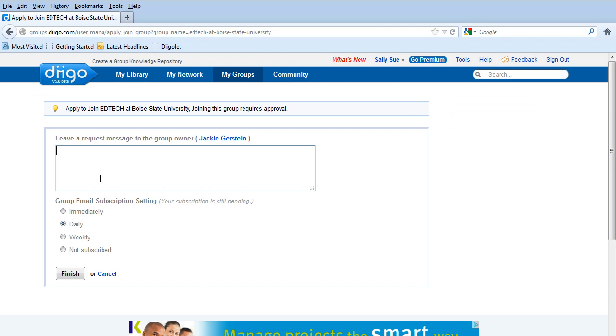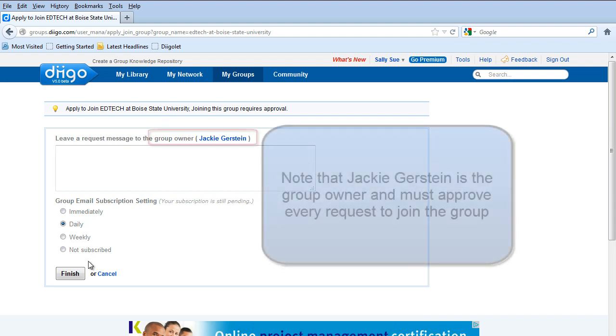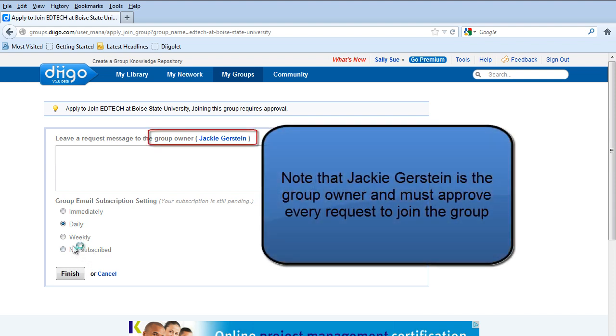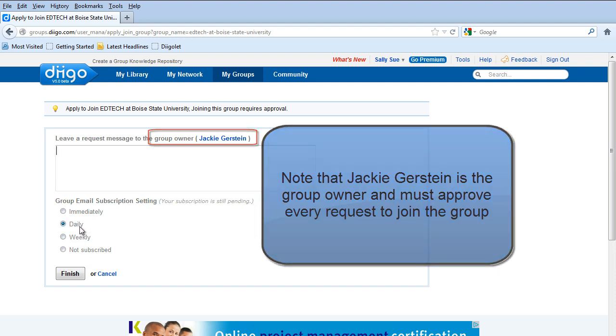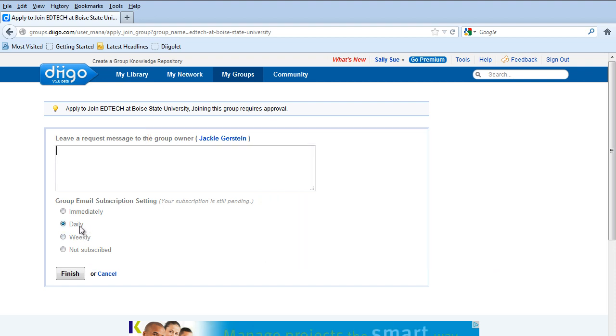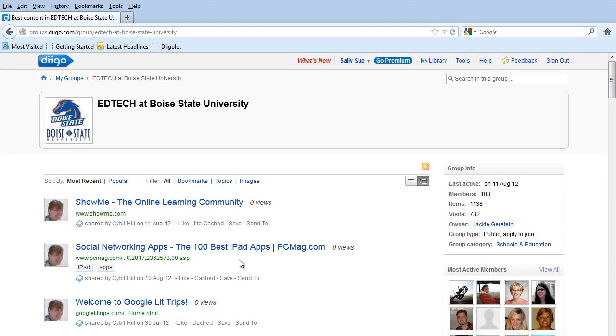And here you can basically set up your settings of do you want to get updates immediately, daily, weekly, etc. For this course, you might find that immediately is overwhelming, but daily or weekly are probably two good options. It just depends on how often you check your email and what makes sense. I'm going to hit finish.